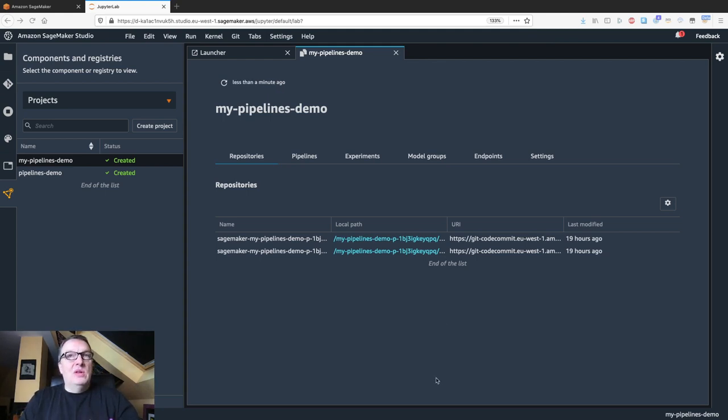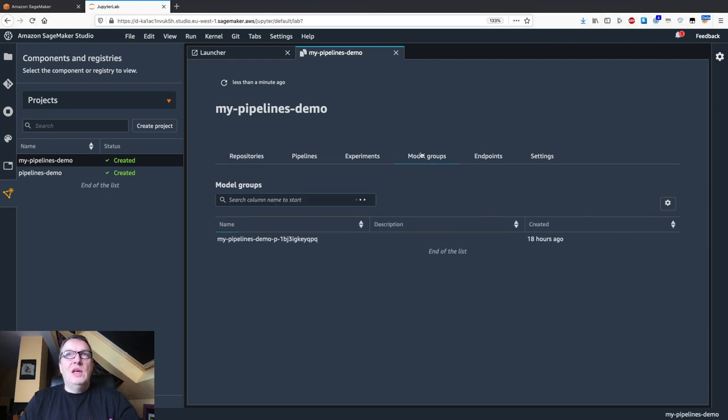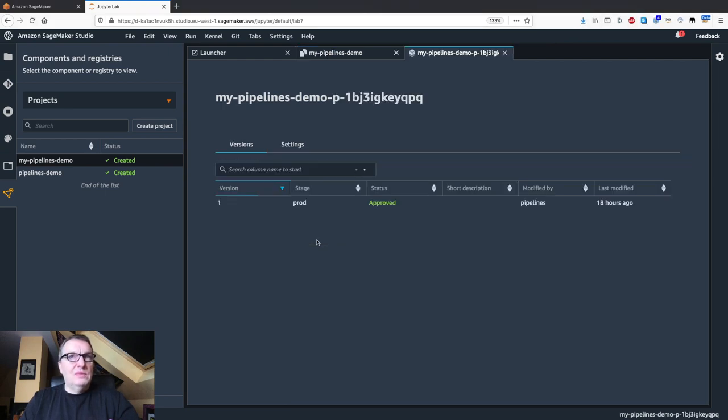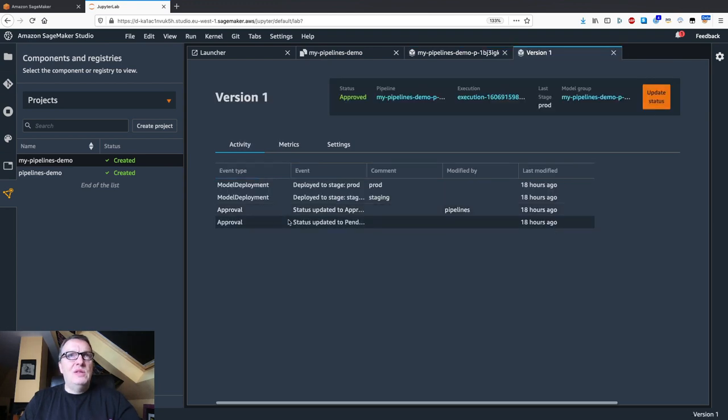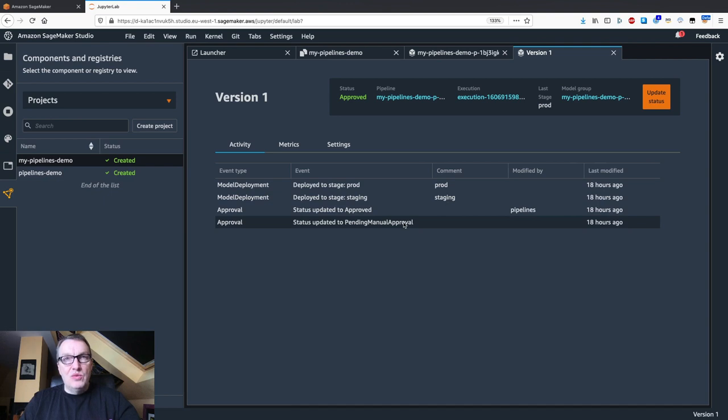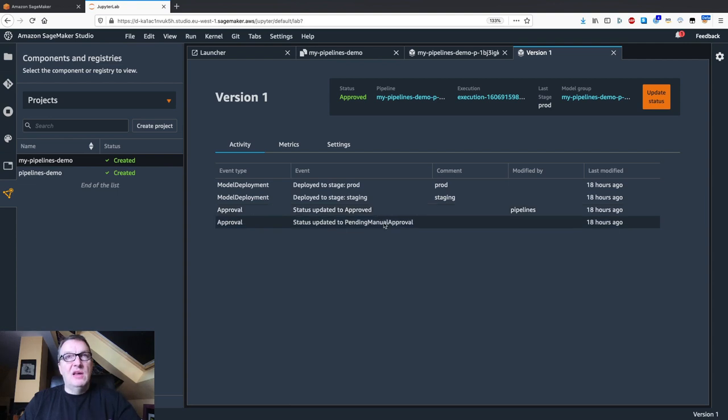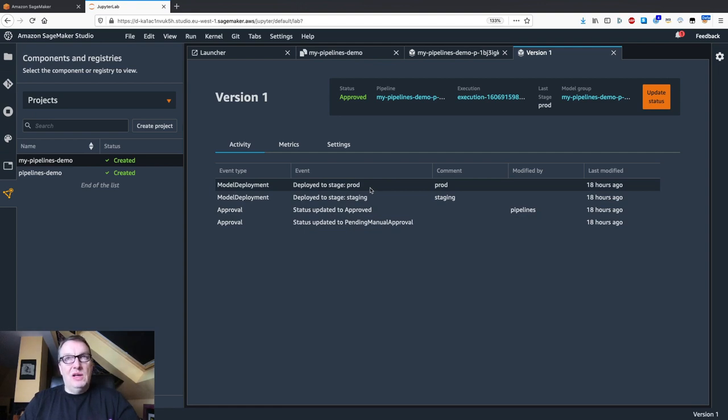The starting point is the pipeline that we deployed yesterday. We see we have a model. Just recapping quickly, if we see the history here, remember what we did. First, we trained it with a status of pending manual approval. Then, using the update status button, we approved it and it was deployed for staging. And then, wearing our ops hat, we actually promoted the model to production and deployed another endpoint for that.